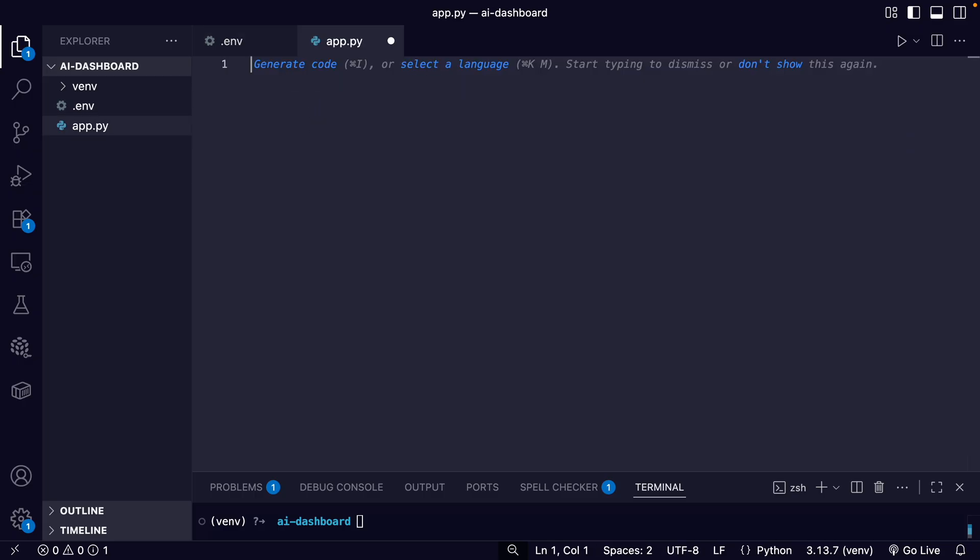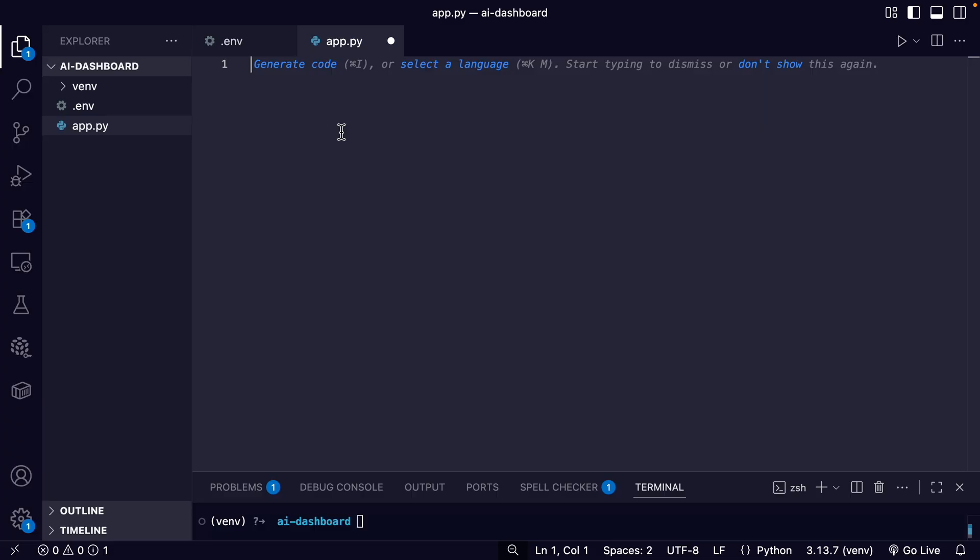Okay, now the fun part. So create or go into your app.py file. And I'm going to just put all the code right here. So first, we have our imports, including Streamlit—I mentioned that before—it's a Python framework for rapidly building and sharing custom web applications.